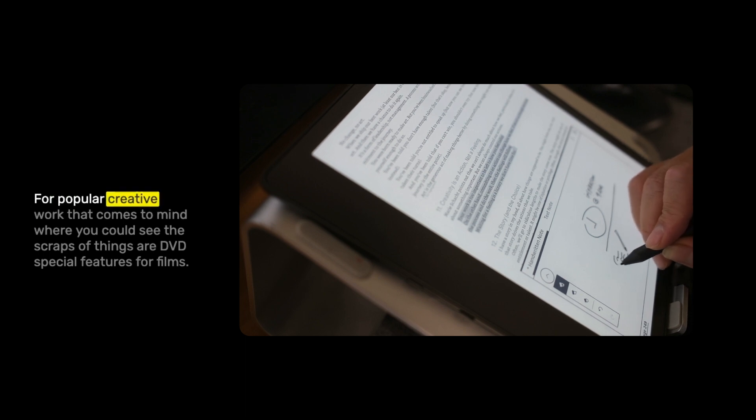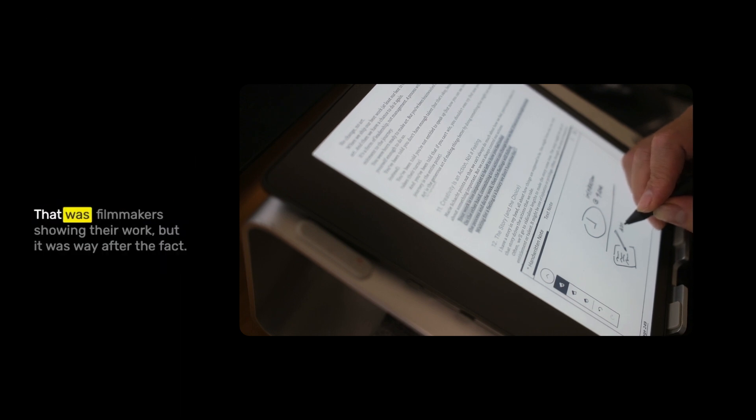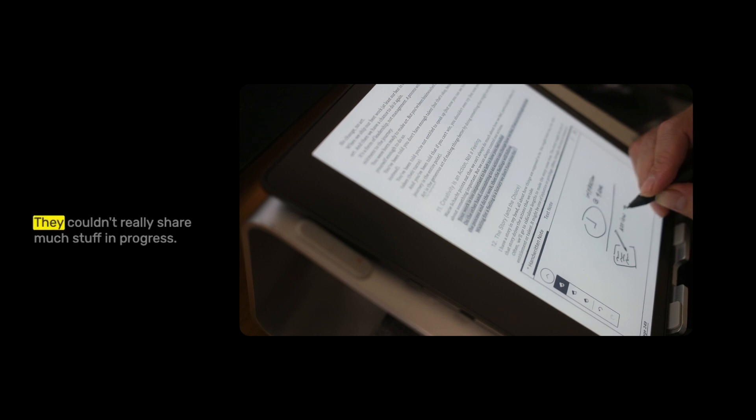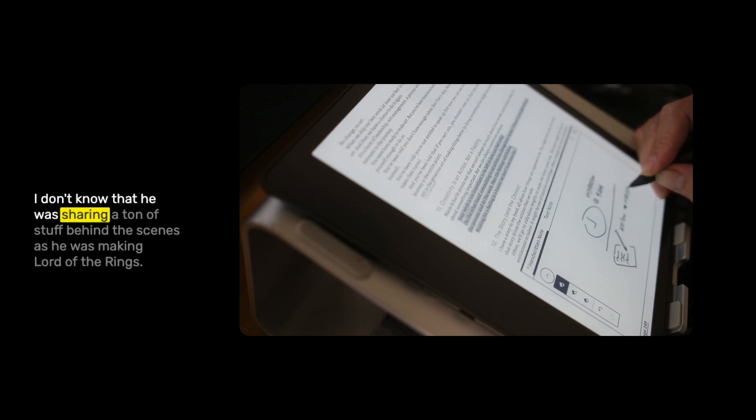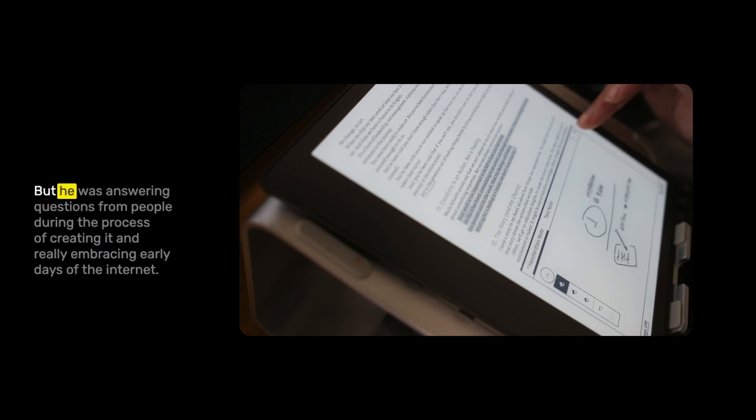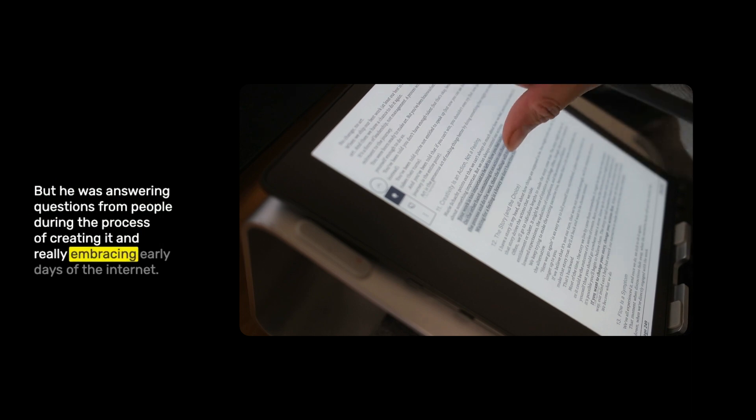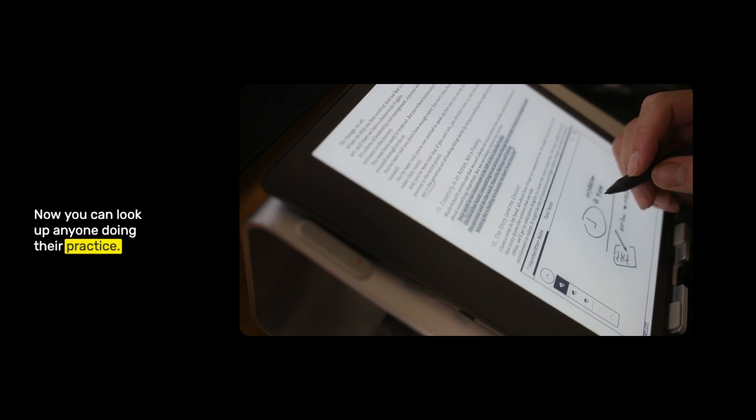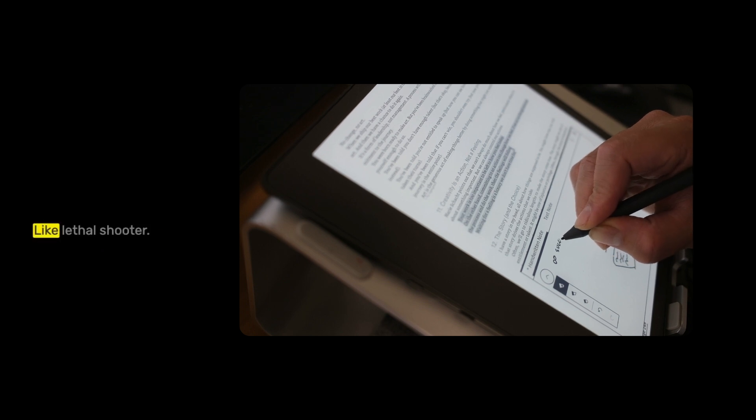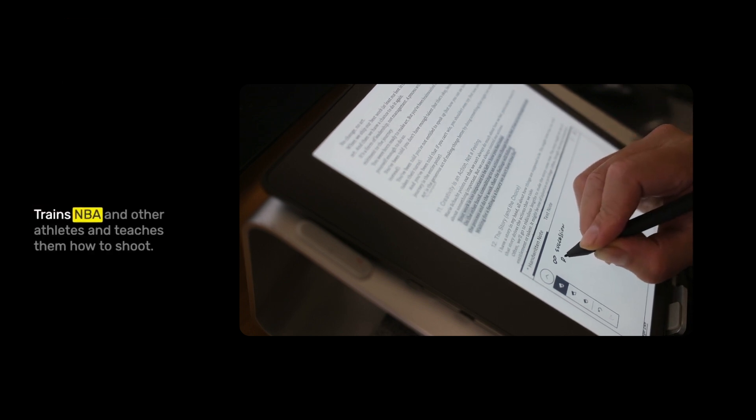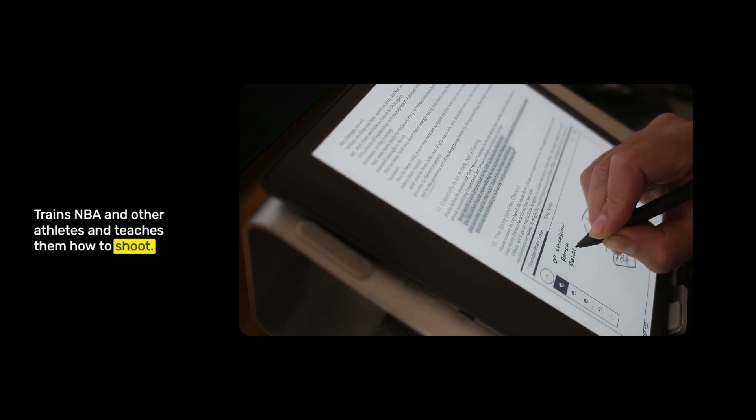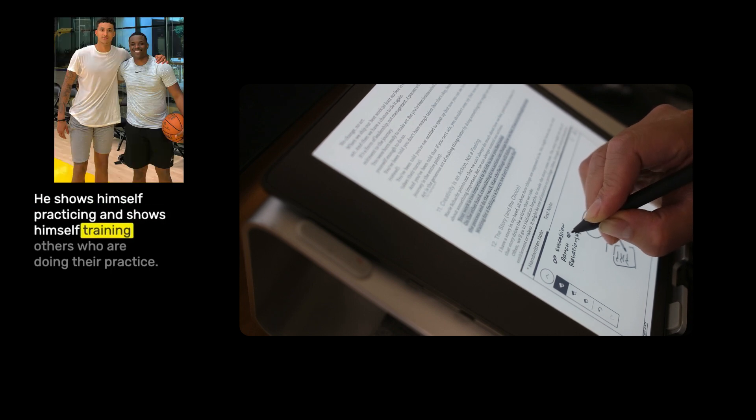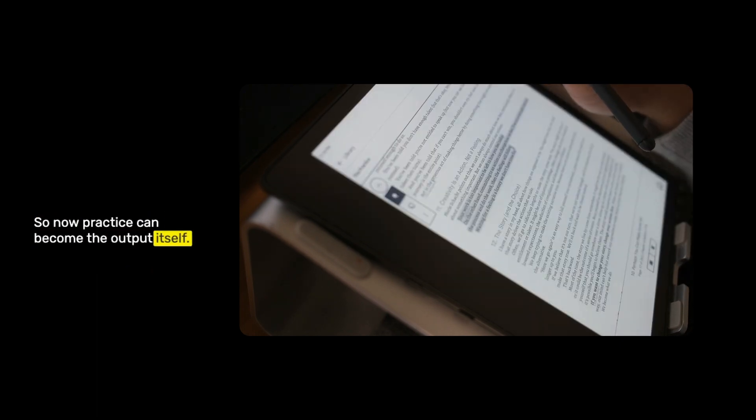The main reason is the popularity of people shooting videos facing the camera. What I was saying is it was interesting because now you can turn your practice into content. You can actually share your practice itself. I'm going to refer back to Austin Kleon where he talks about show your work. It's something that the internet enables. For popular creative work that comes to mind where you could see the scraps of things are DVD special features for films. That was filmmakers showing their work, but it was way after the fact. Peter Jackson embraced the internet, answering questions from people during the process of creating Lord of the Rings. Now you can look up anyone doing their practice.